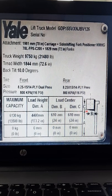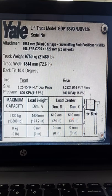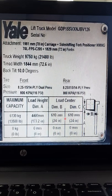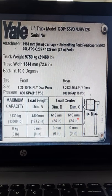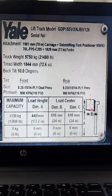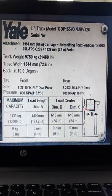Dimension C is the height of the load. The load centre is 610 times 2, which is 1220. So that's telling you the load can be 1220 by 1220 — dimension C is the height of the load.